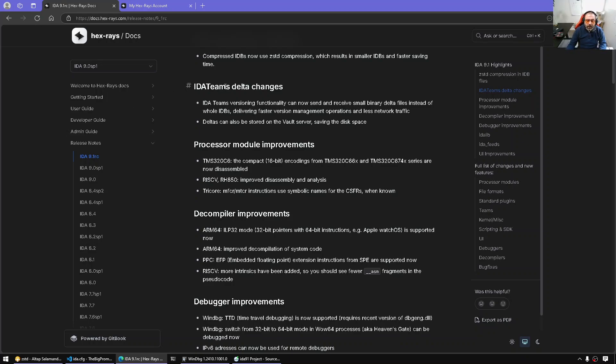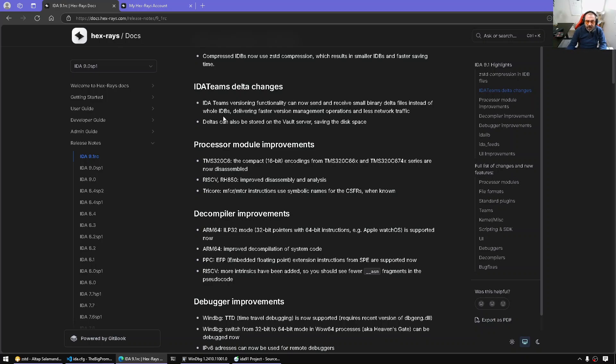Now with this version, it introduces delta changes. So when you check in or send the changes, you're only sending the difference. That should be faster and also save disk space.